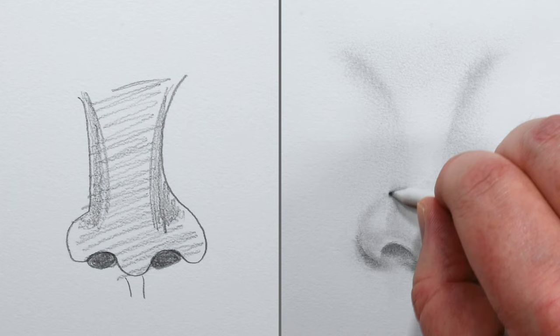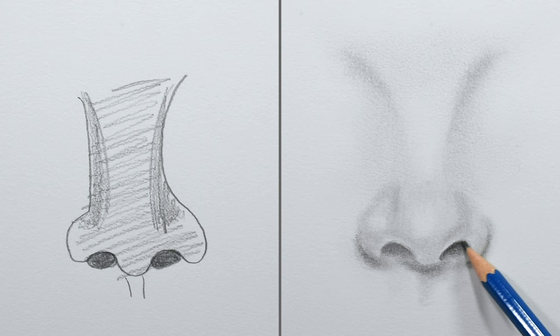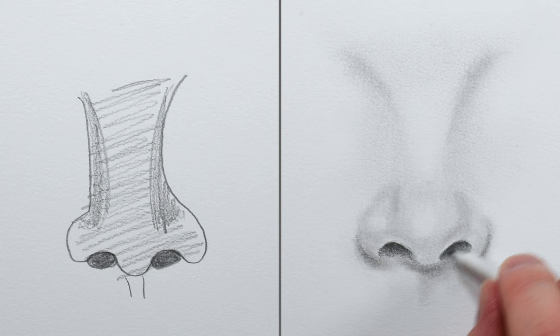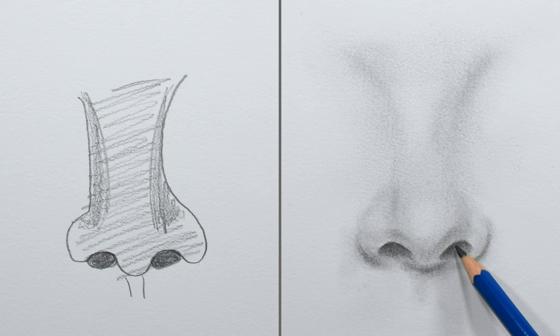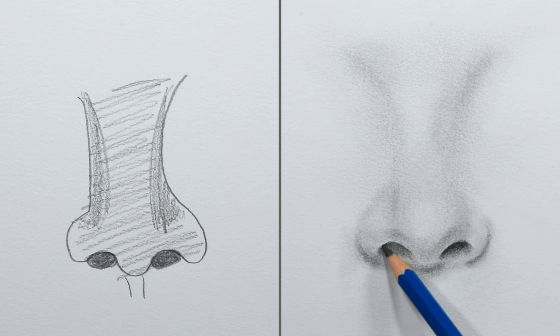I'll now use an even darker pencil like this 2B and repeat the process again all over. To really up the contrast on just a few of the darkest areas, I'll use my darker 4B pencil and repeat the process one last time.